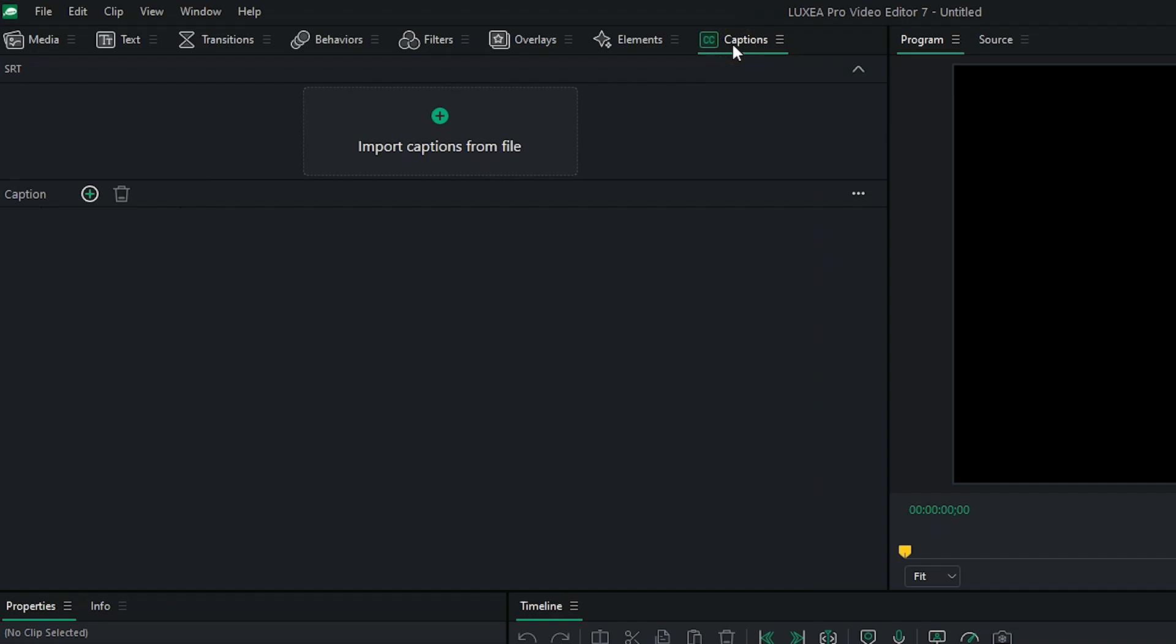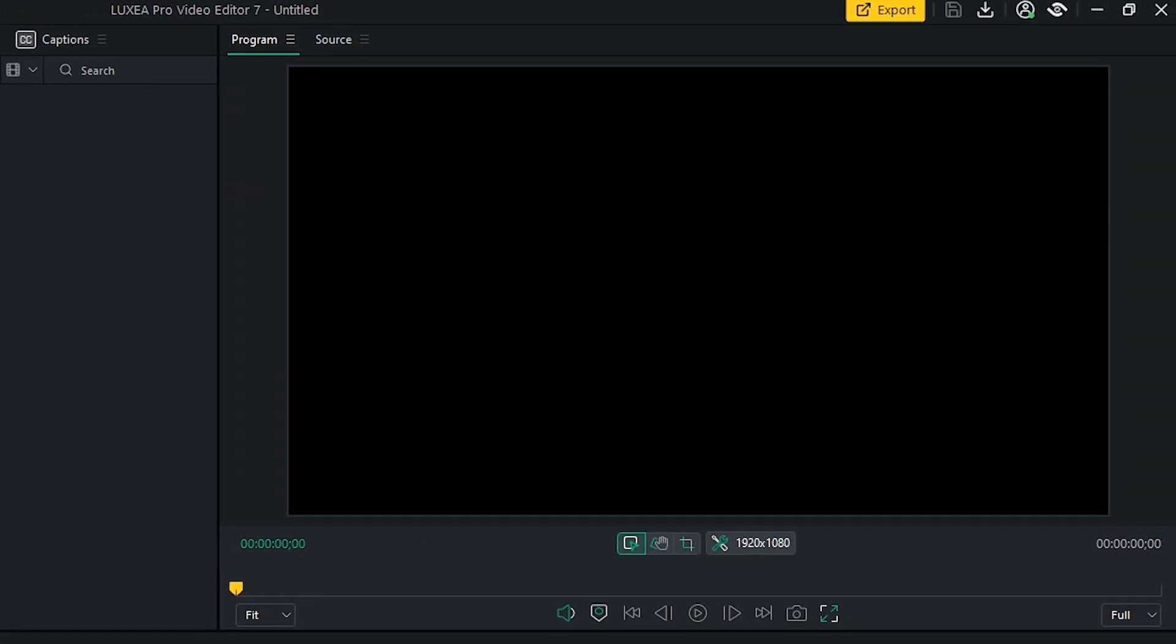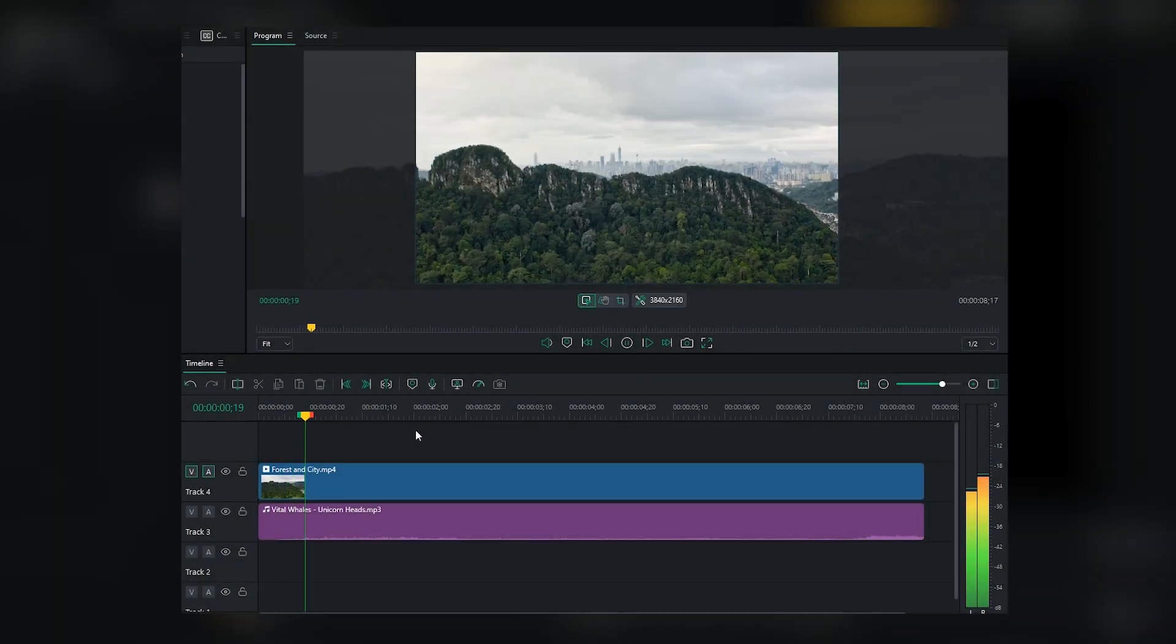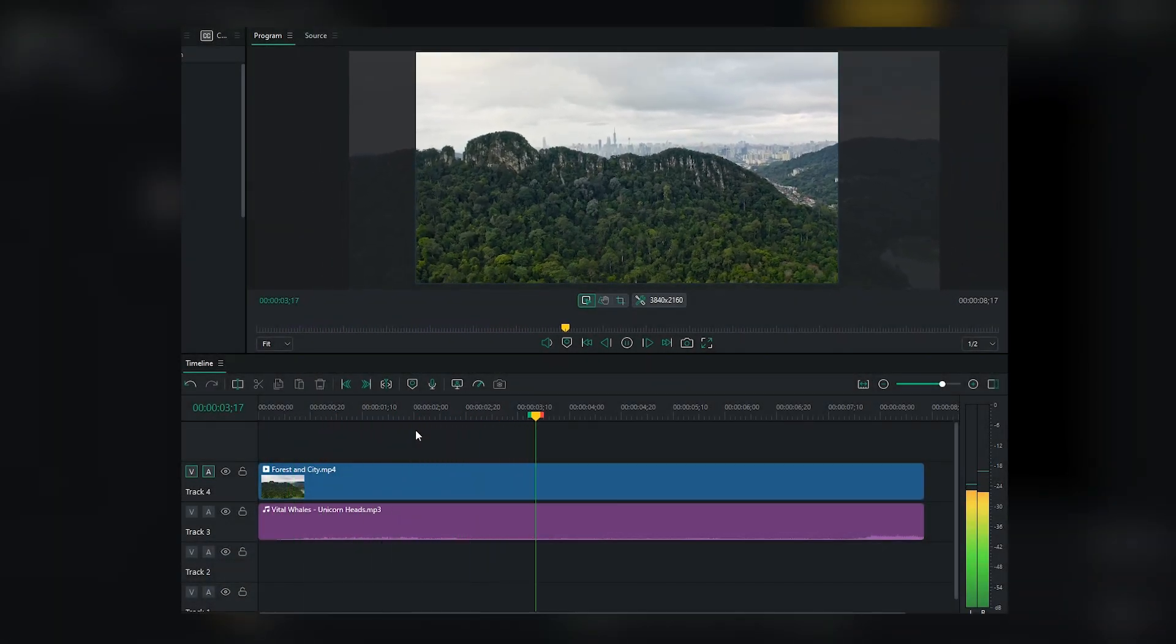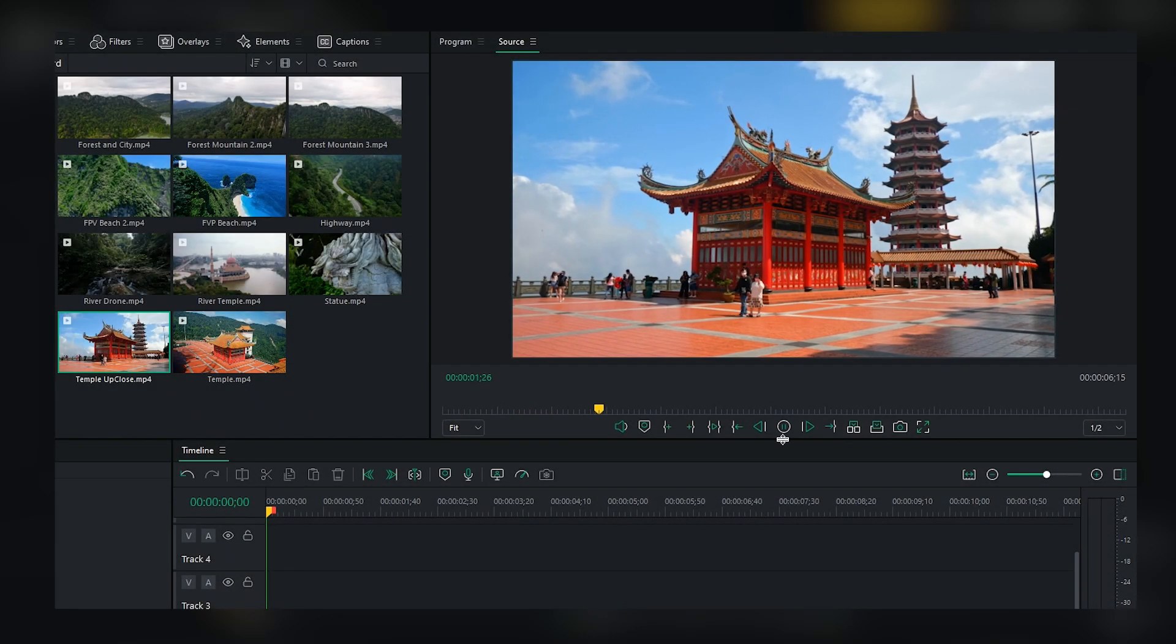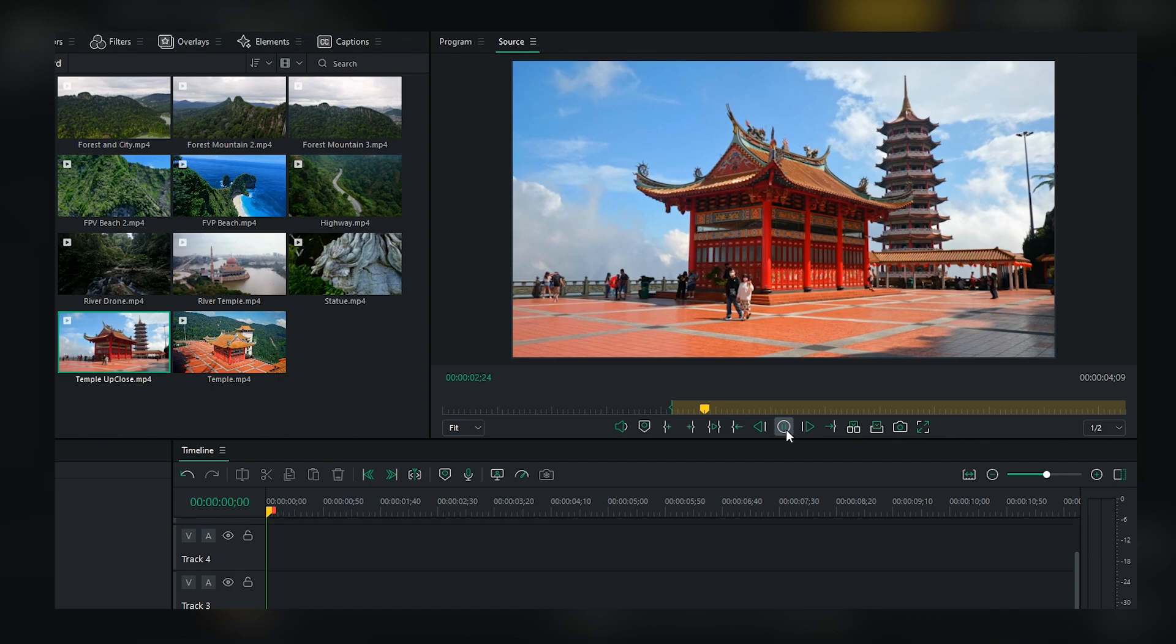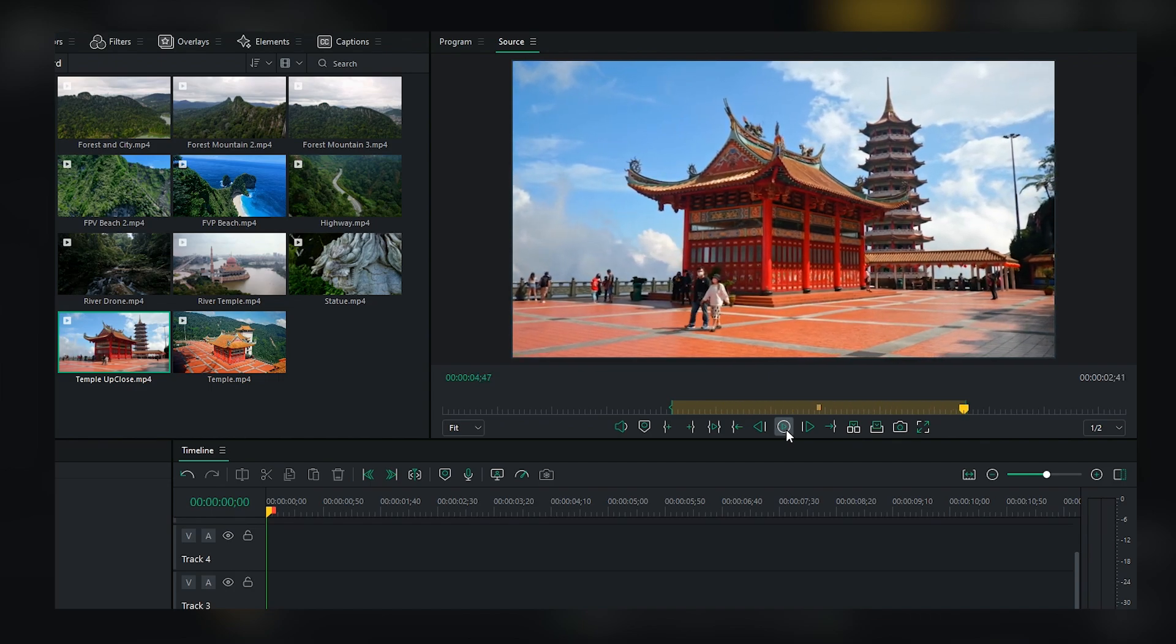Moving to the top right, you'll see the Program panel and the Source panel. The Program panel allows you to preview your edited video in real time, giving you a clear view of how your project is coming together. The Source panel lets you watch and select specific portions of your clips, ensuring precise control over the content you wish to include in your edit.